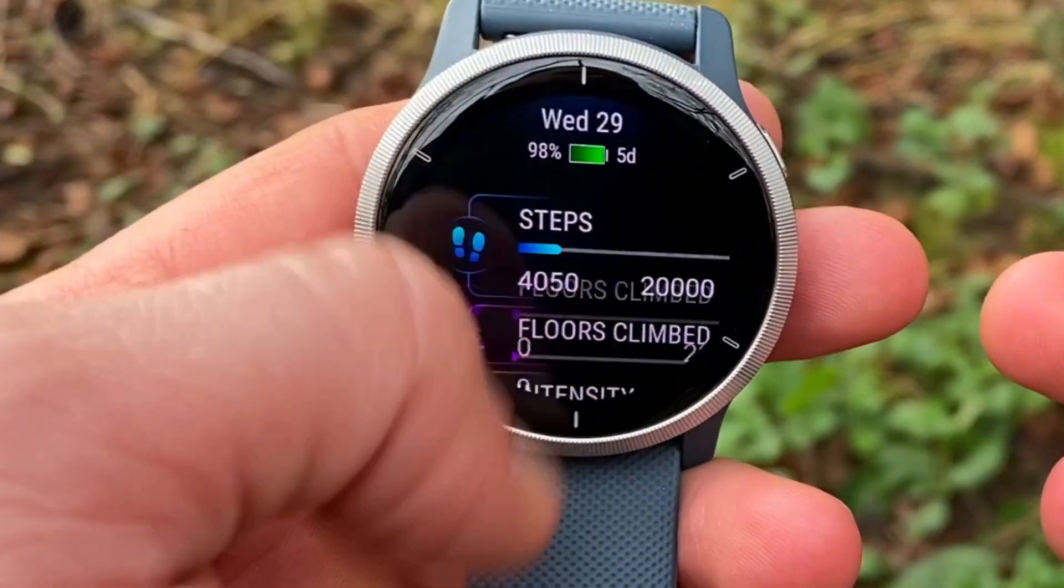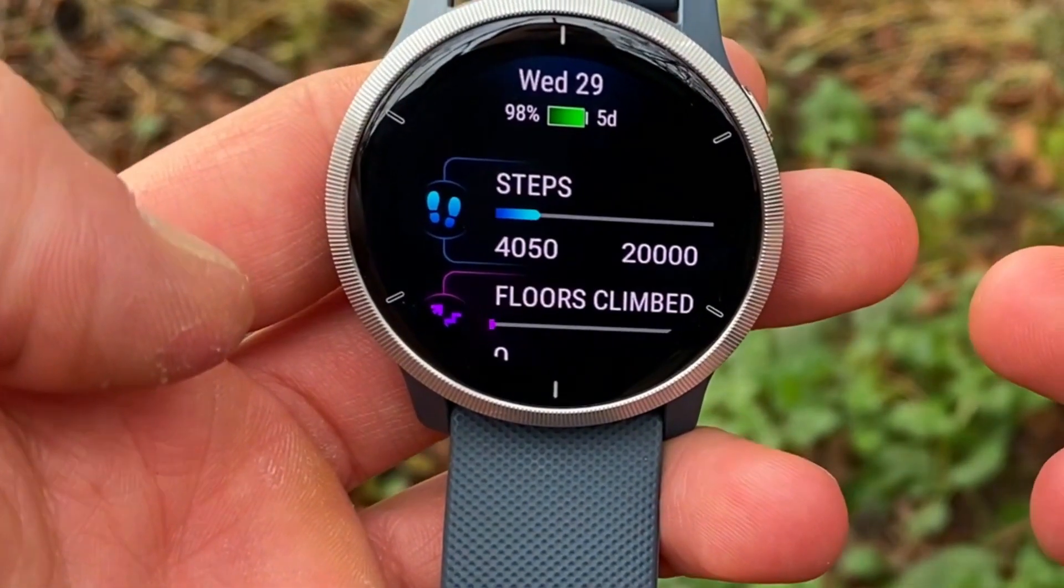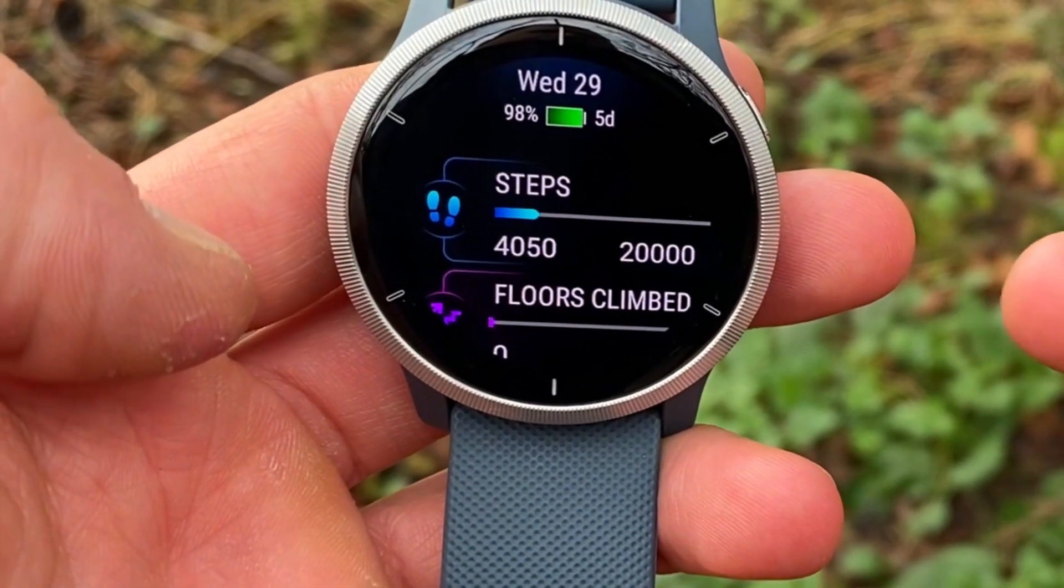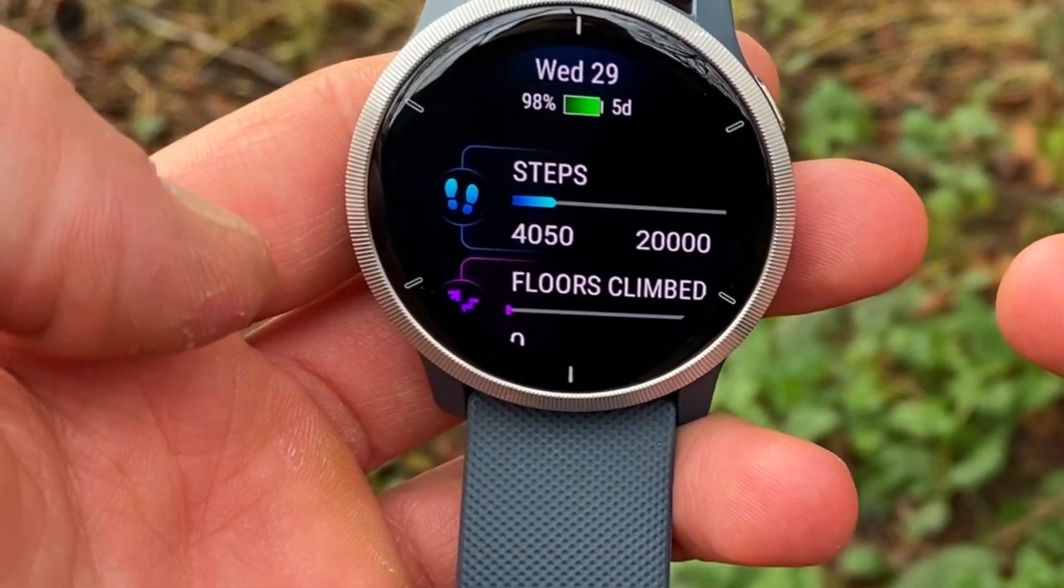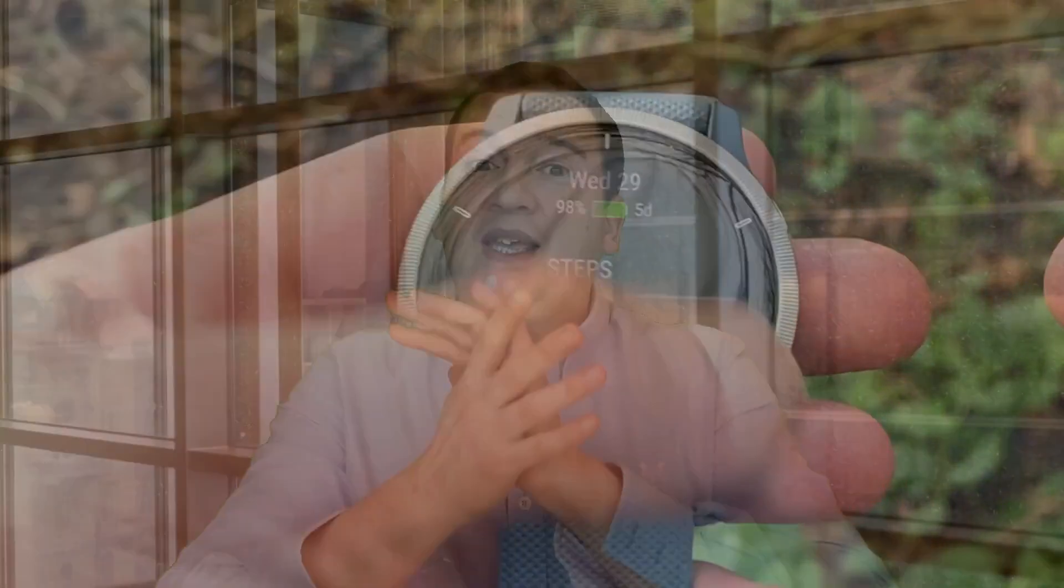You will know how to use the Garmin Connect app to its maximum capability. Trust me, the Garmin ecosystem is one of the best on the market. Once you get yourself a Garmin watch and connect it to the Garmin Connect app, it's basically a whole new world of fitness and an ecosystem of fitness, sports, and health.